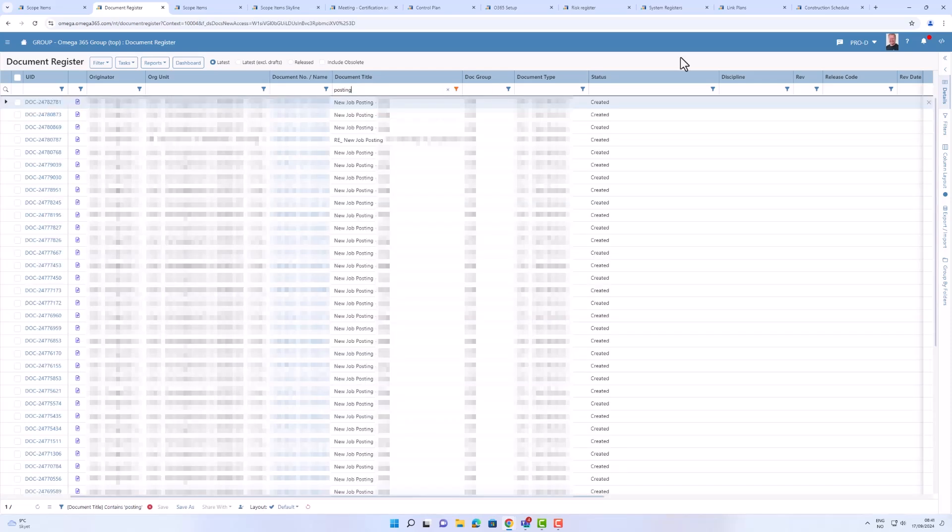Our system needs to handle huge amounts of data. Here I have the Document Register with more than 600,000 documents, and I can still get the results from my search quickly.